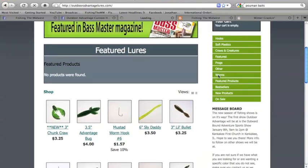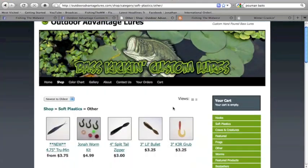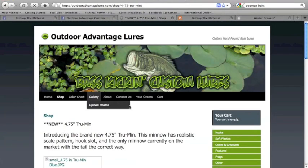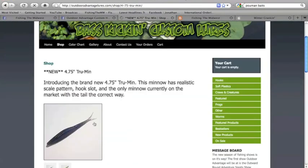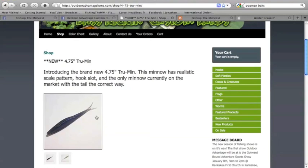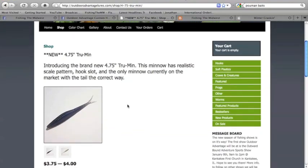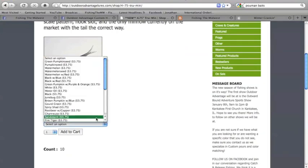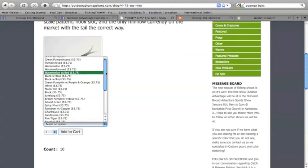It's www.OutdoorAdvantageLures.com and one of the new lures that they just came up with is their True Men, their 4.75 inch True Men. It's a fluke style bait. It's got a slit belly and it's an awesome fluke, awesome handpoured fluke. The tail is shaped differently and it's one of the new baits that I'm really pumped to use.